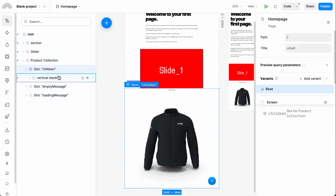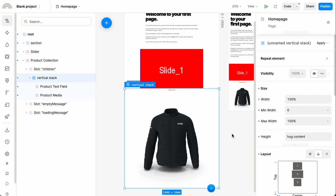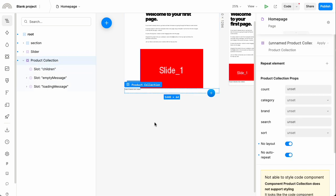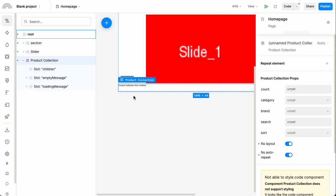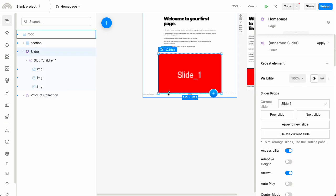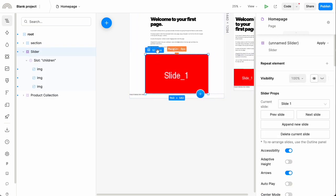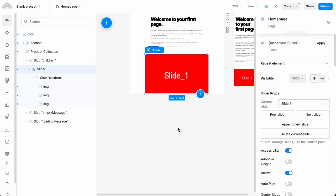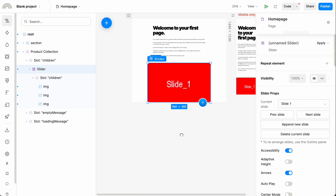I'm also going to take the default children and delete them. At this point, the product collection is just a pure data provider, fetching data from Shopify and providing it to whatever is inside that box. So let's drag that slider up to be inside the product collection — now the slider has access to the set of products.